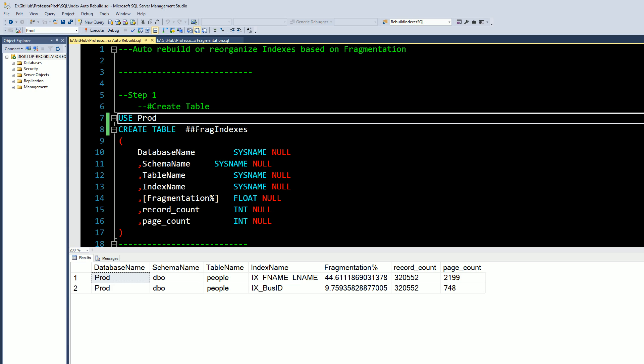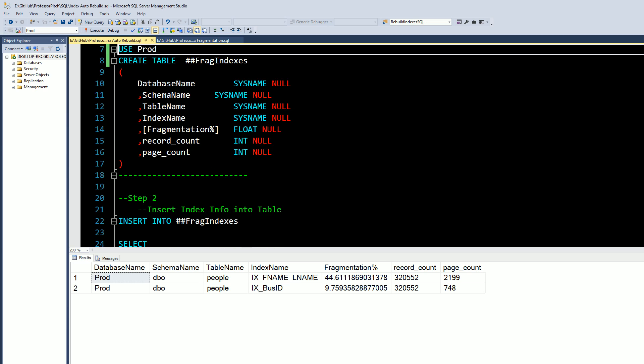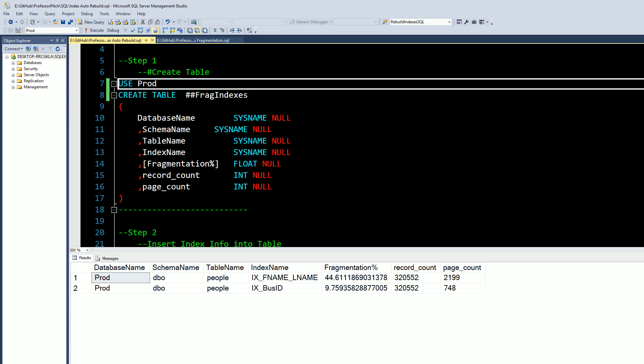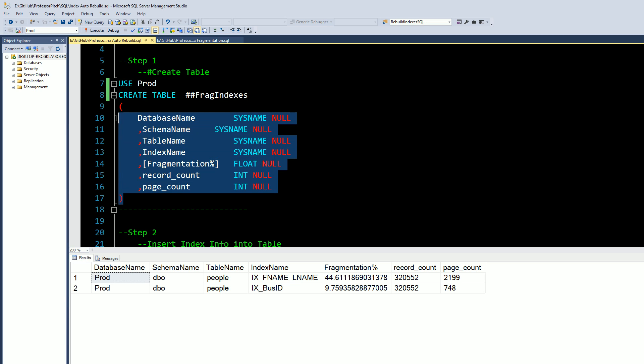First thing we want to do is build a temp table. We're going to use a global temp table. I usually use global temp tables by default, I think most people do local. We have the temp table that we're going to set up and we're going to store some information.